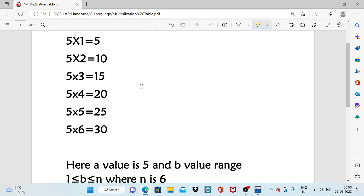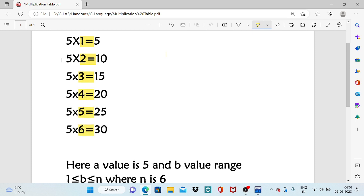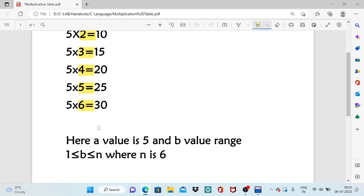In this I will highlight a few things. When we are implementing the program for generating the table, if you observe in this multiplication the left operand is always fixed because we are generating the table for 5. For example, if we assume this left operand as a, in this example the value of a is 5.